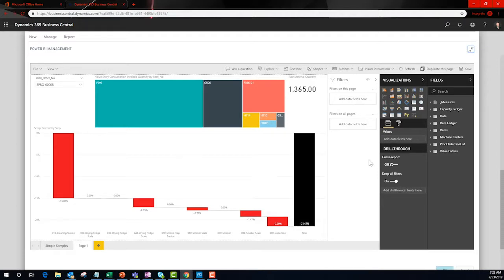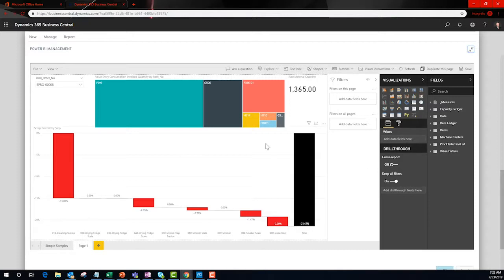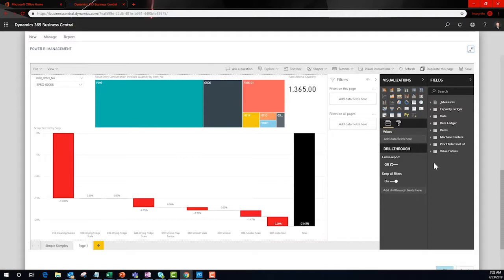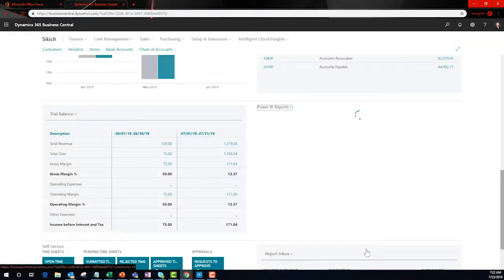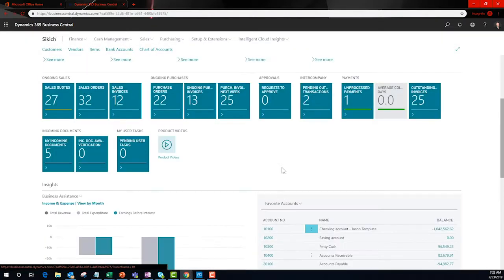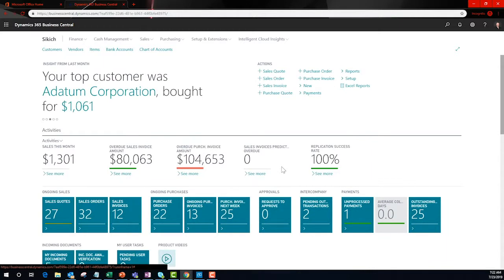I can modify my report on the fly to be exactly what I need. That call to IT for a new report, which usually meant stopping what you're doing, disappears with a small time investment into becoming familiar with Power BI. Users are empowered to make more informed decisions immediately based on data that is directly connected to BC and beyond.